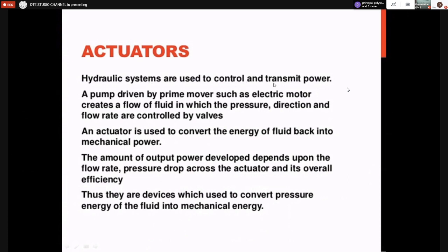A hydraulic system is used to control and transmit power — it may be linear movement or rotary movement. The function of the actuator is just opposite to the pump: in the case of a pump, mechanical energy is converted into hydraulic energy, but in the case of an actuator, fluid power is converted into mechanical energy.